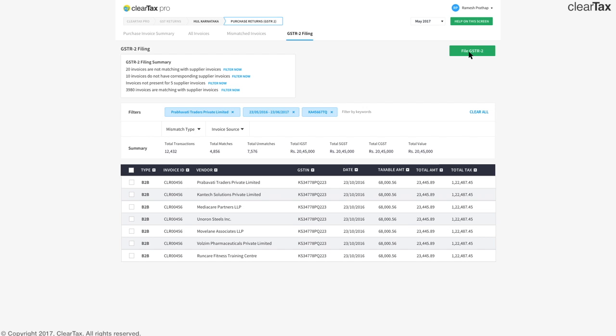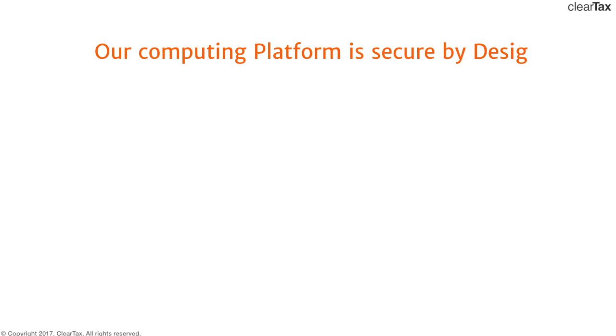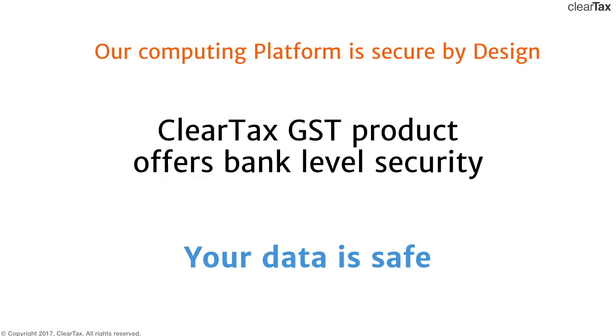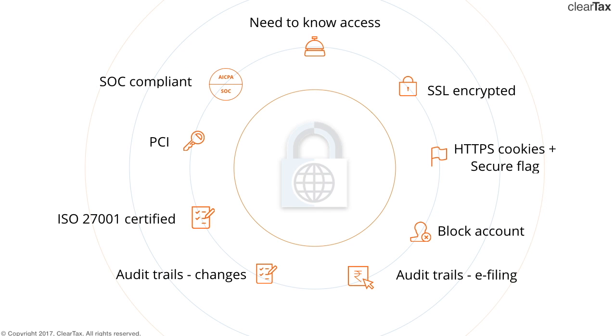To top all these features off, security is of paramount importance to us. We ensure all audit trails are maintained and we ensure your data is encrypted and safe with bank level securities.